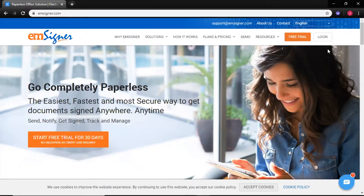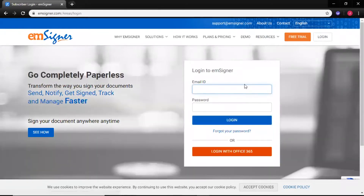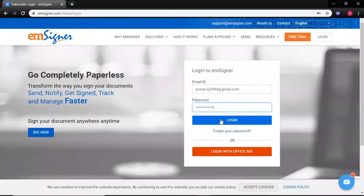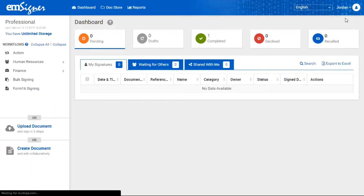Hi all, here's a demo video on setting up workflows using msigner.com. Login to www.msigner.com using your admin username and password. You can find your profile image on the top right corner; clicking it will display the settings menu.